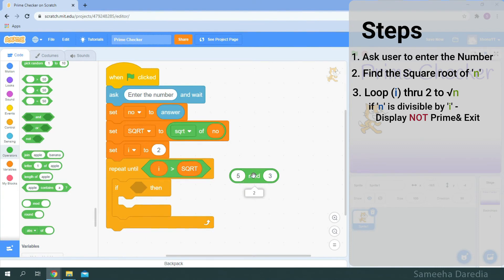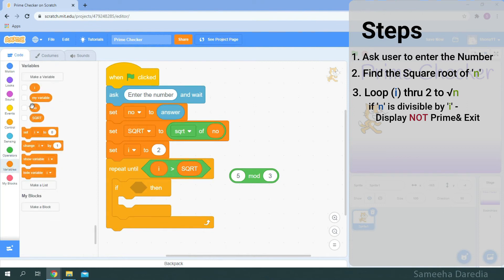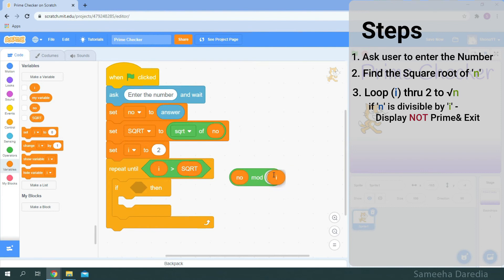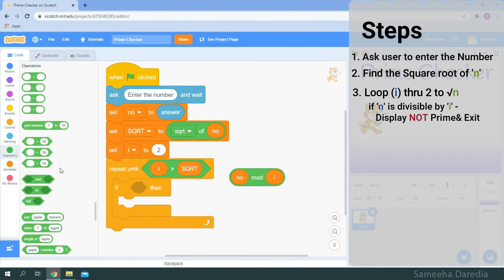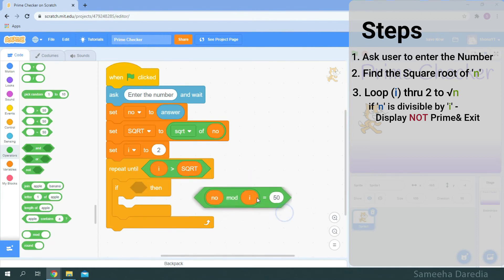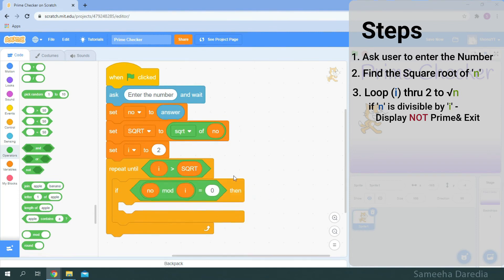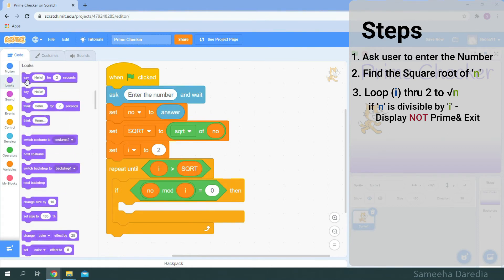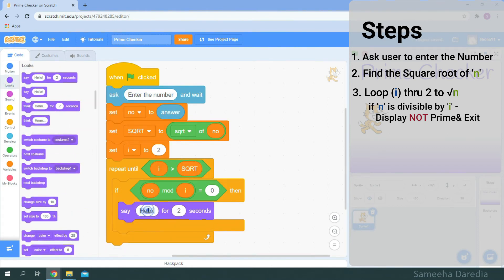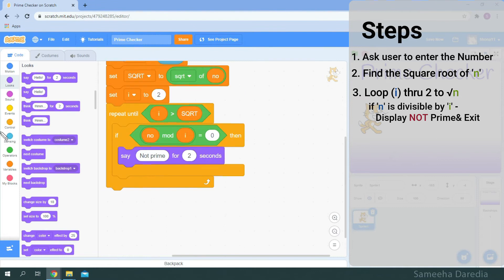Now we want to check number mod i. The remainder should be 0. So we're going to get an equals to operator. In this space I'm just going to type 0 and snap it inside. If the remainder is 0 then it's divisible by that number. So we're going to say not prime. And exit the program by using this stop all.